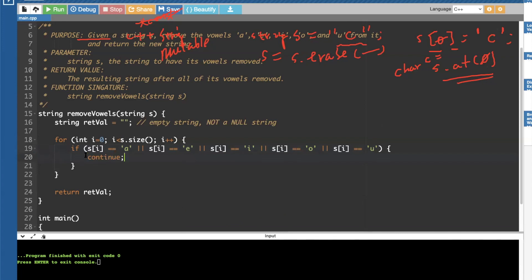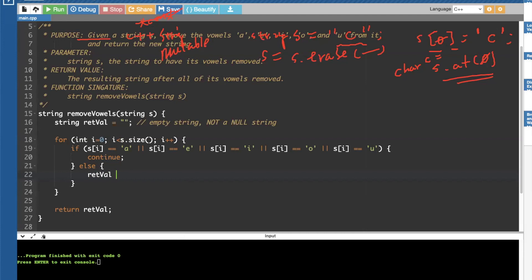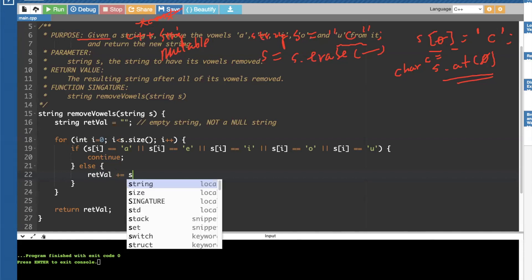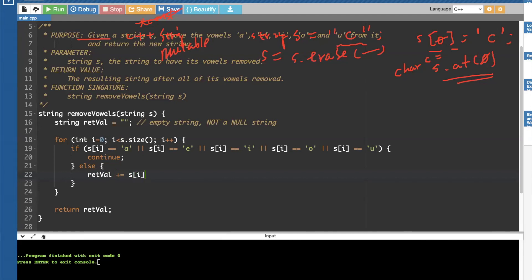Alternatively, you can have if else, like this, where return value will be then plus equals, s.i. Now, this is very important.